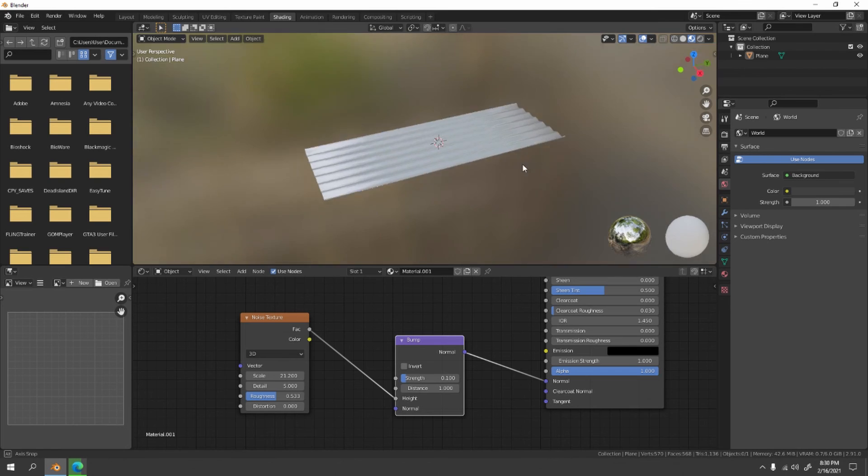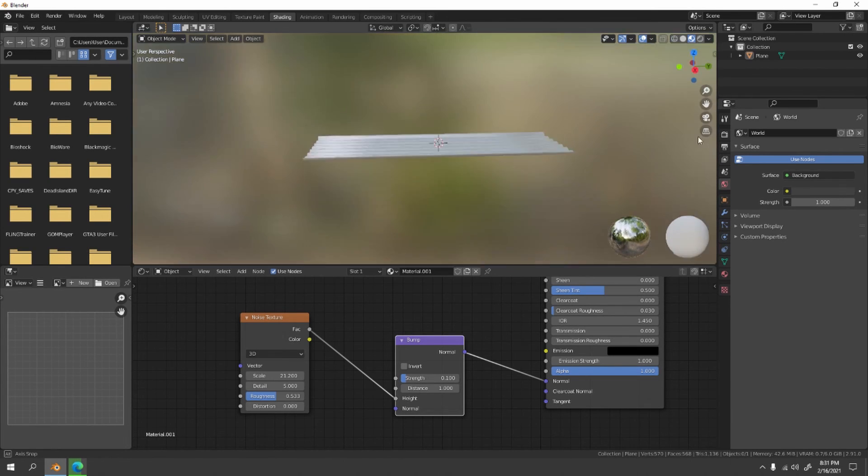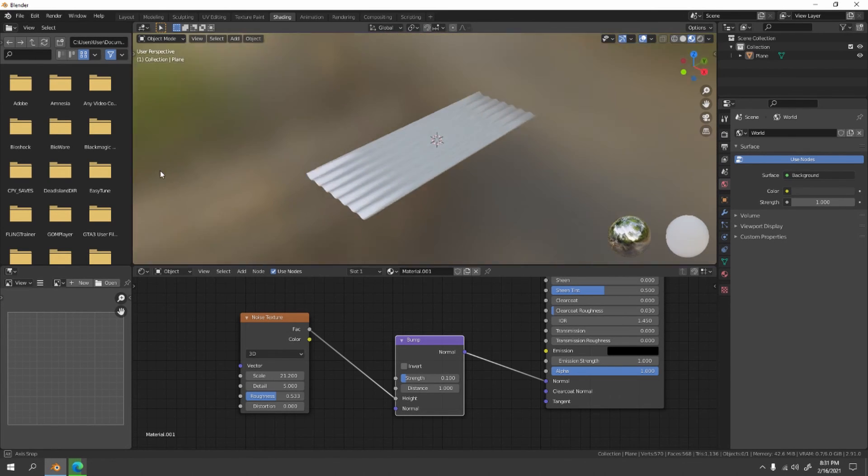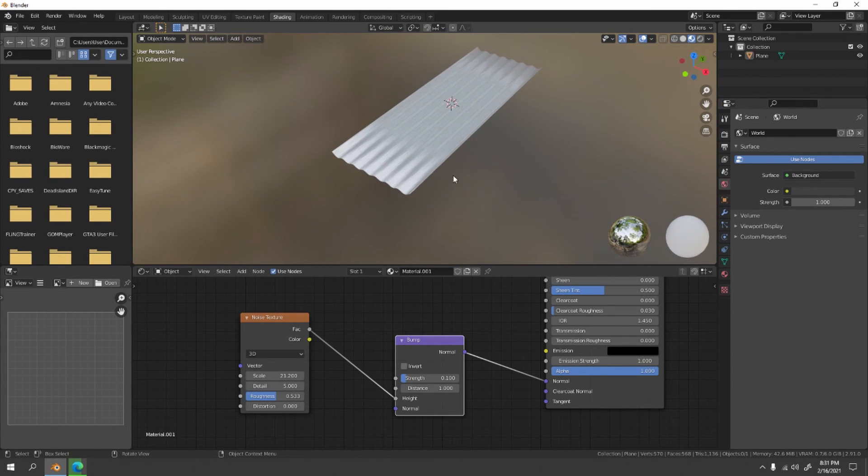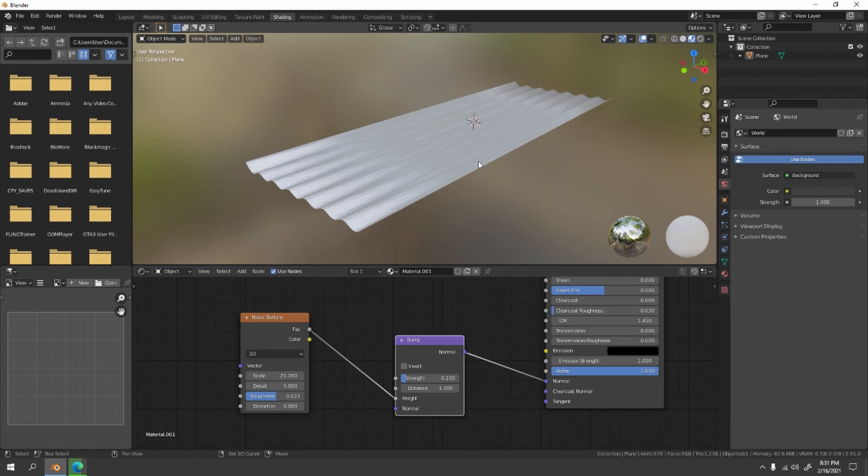So there you have it, you just have yourself a simple, simple zinc. Now go and build a house. So that's all for today. Thanks for watching and I'll see you next time, bye bye.